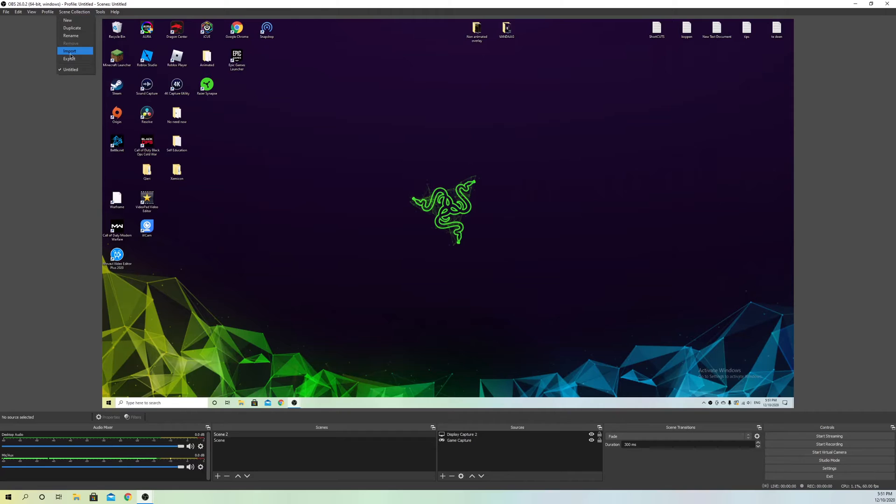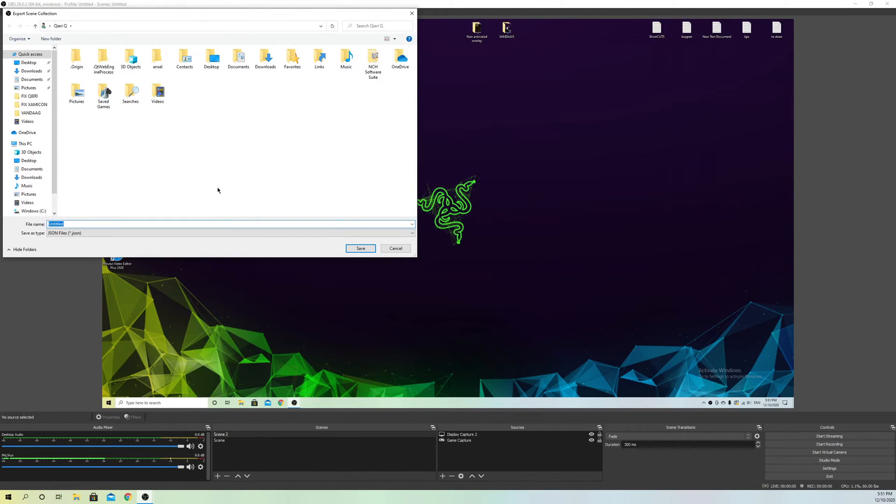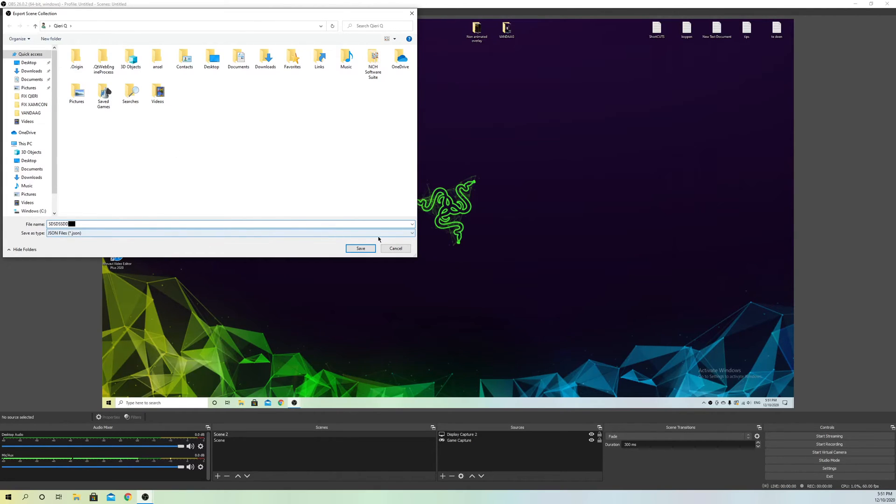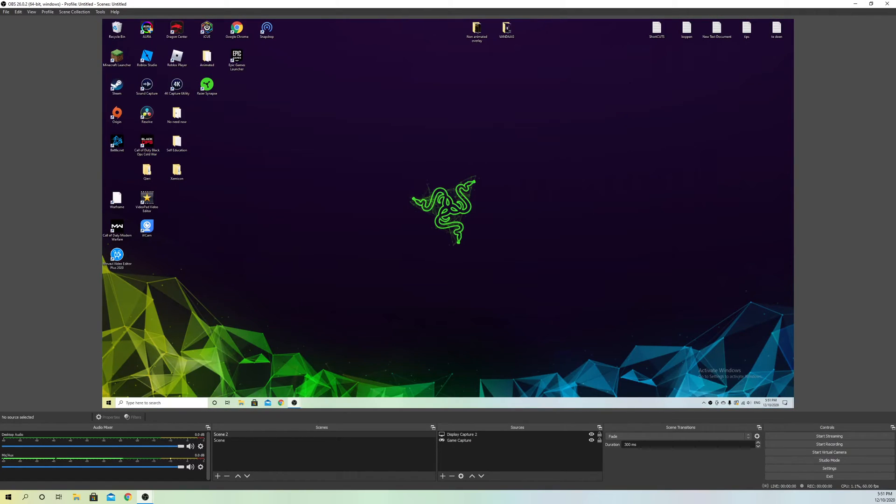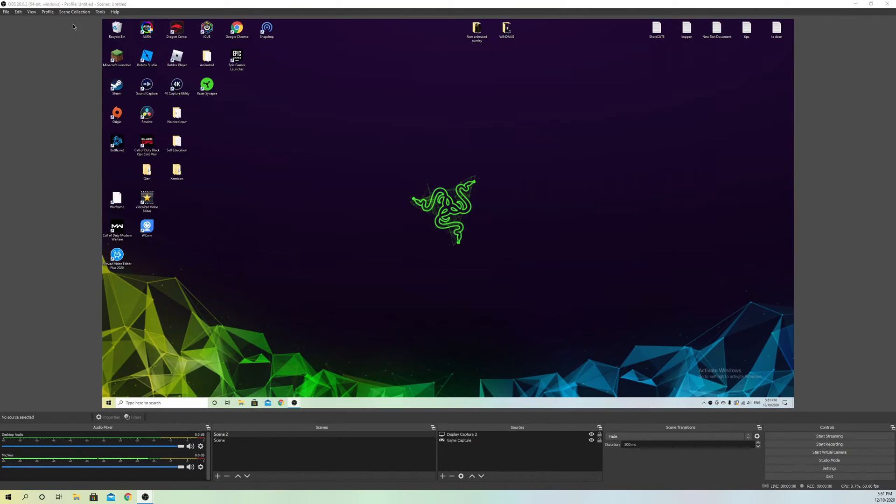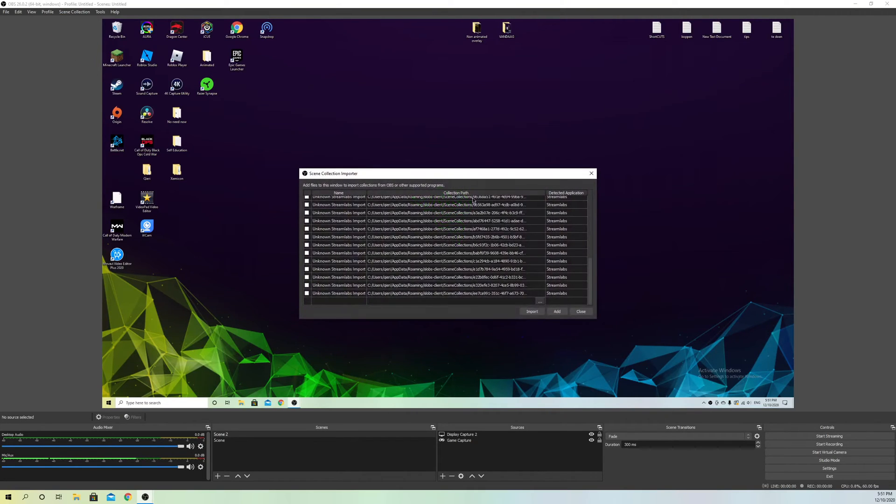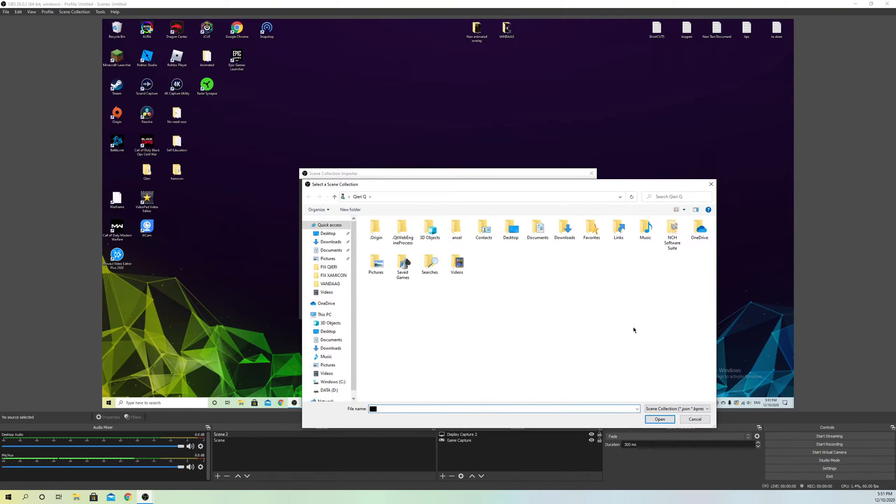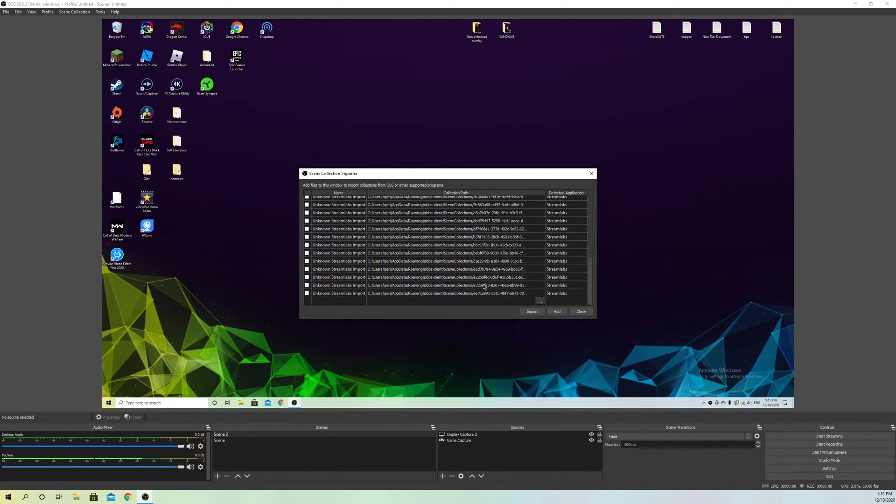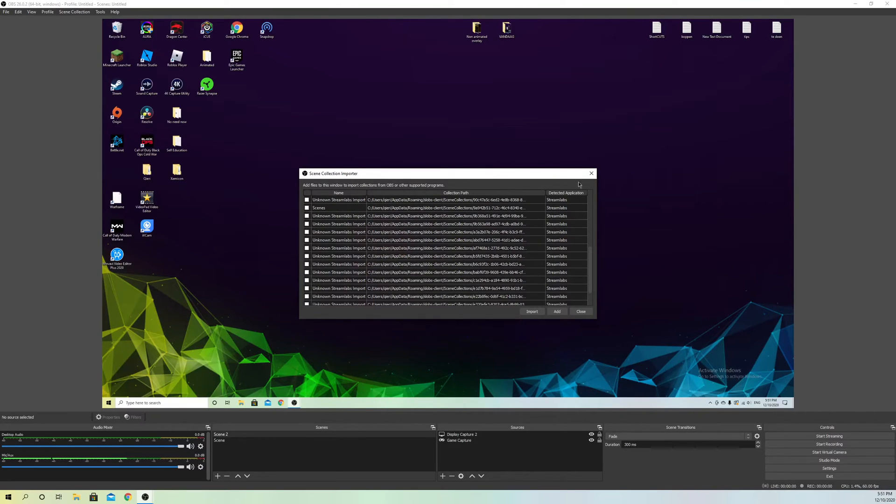Go to export and save your scene. The name doesn't matter, just save it so we don't lose our scenes. Then go back to scene collection, go to import, and you can add your saved scene back.